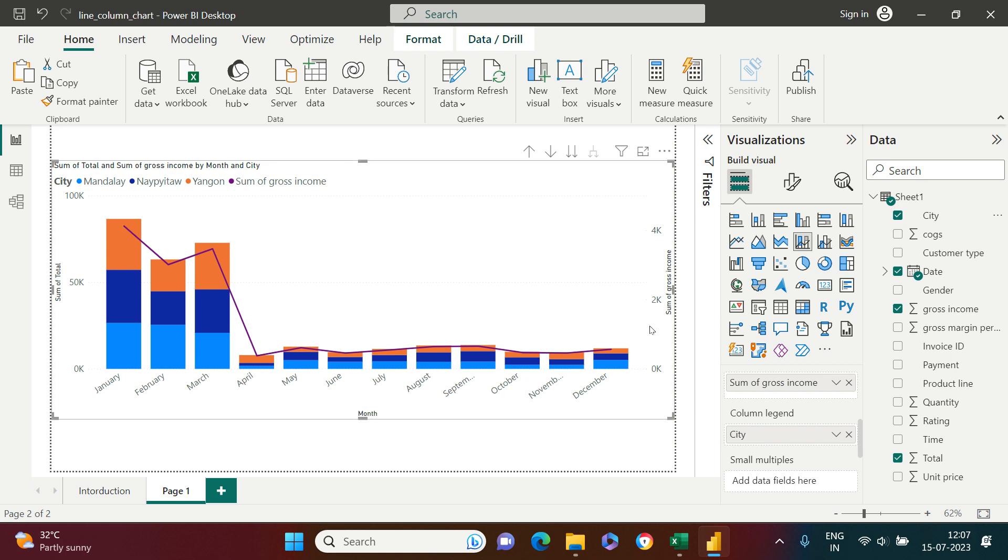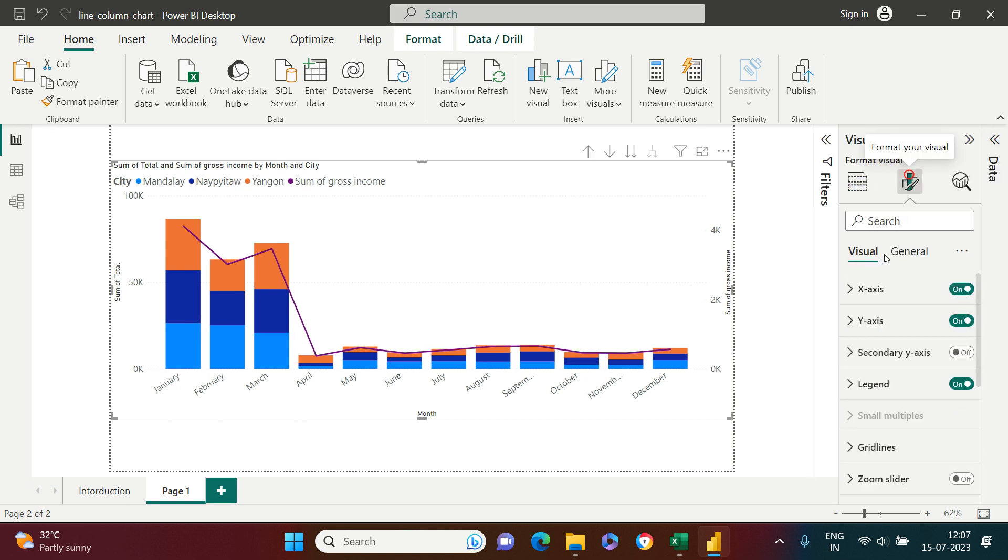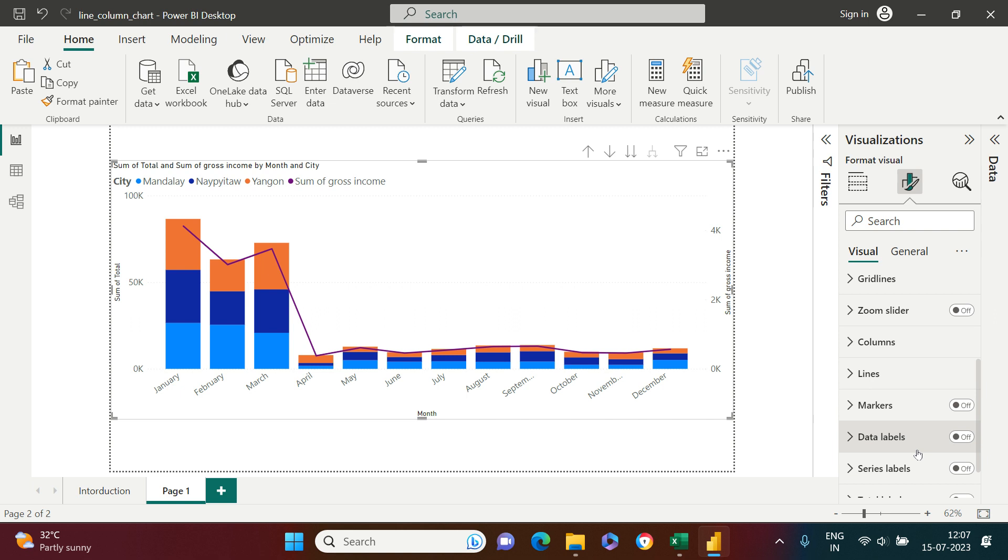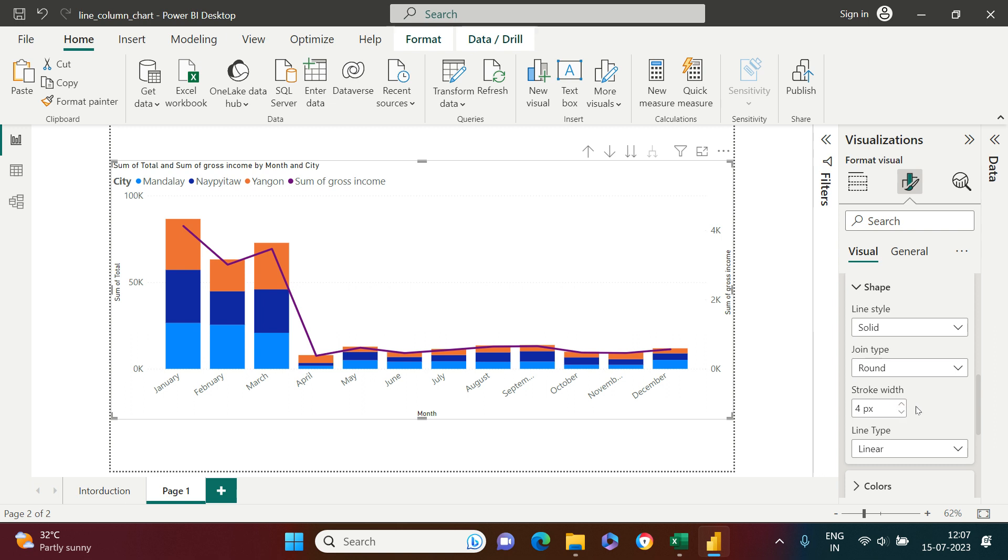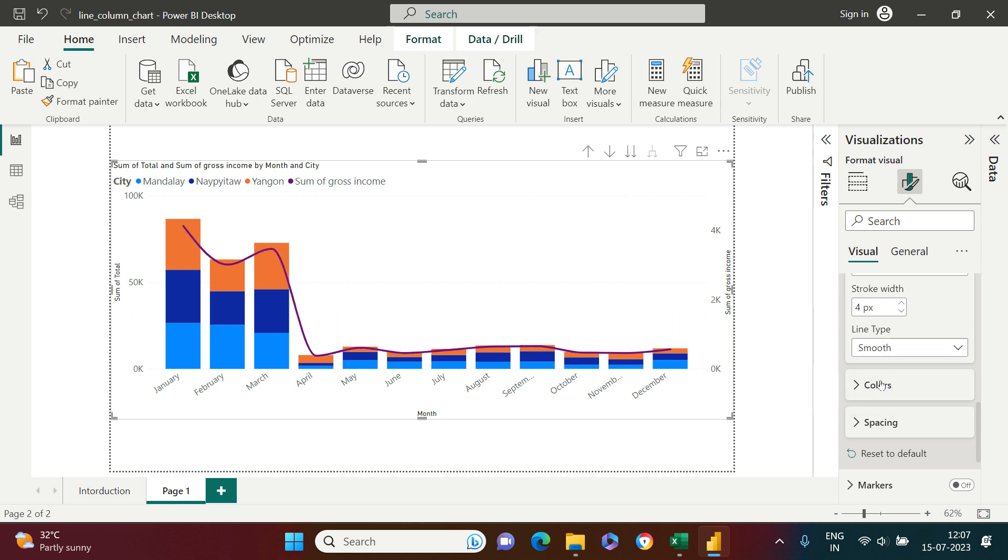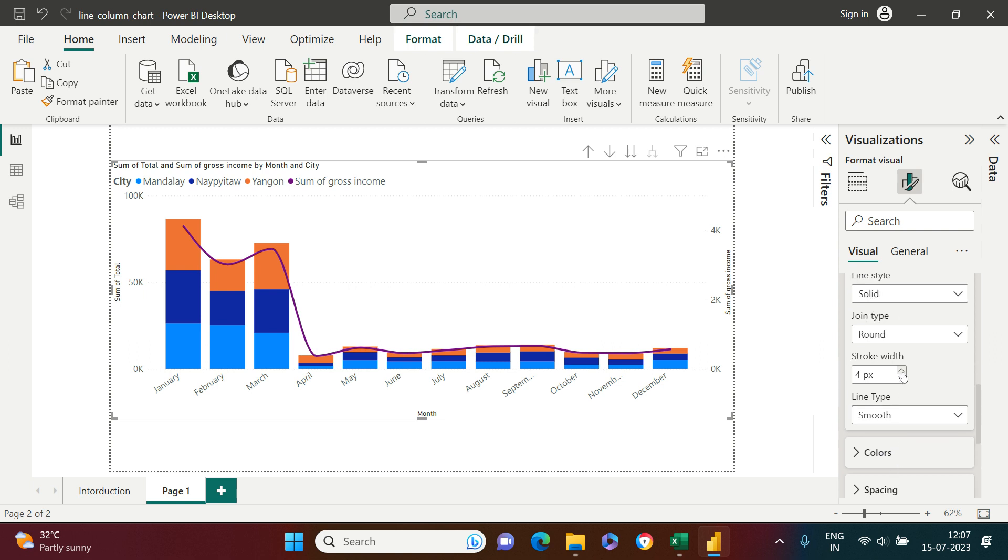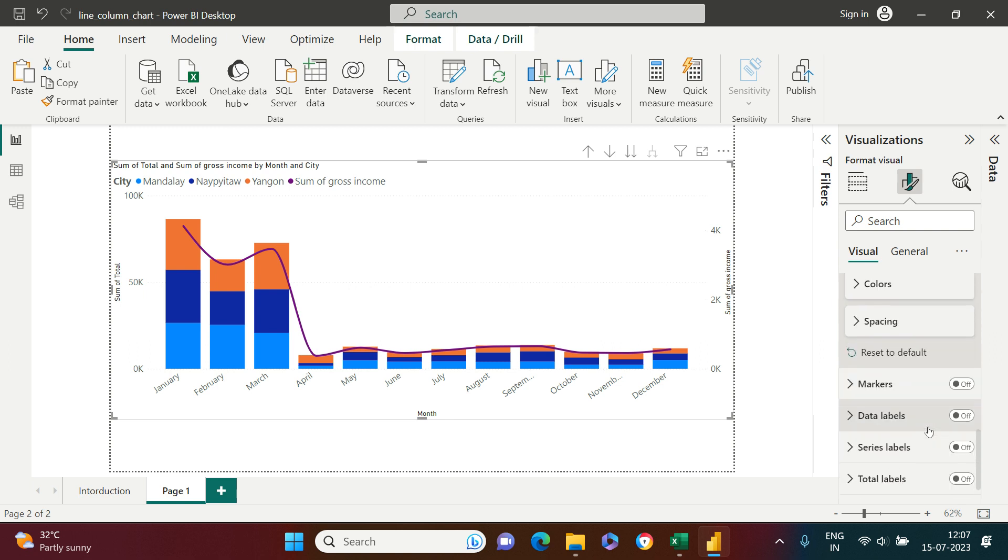Now let's look into the formatting part. Over here in the lines I'll make the line a little thicker - stroke width 4. There are options to change the line style and line type as well. The one currently we're seeing is linear, we can make it smooth also. I'm going to make it smooth. On top of this I'm also planning to put some marker color, so let me put this marker there. You can see the marker over here.